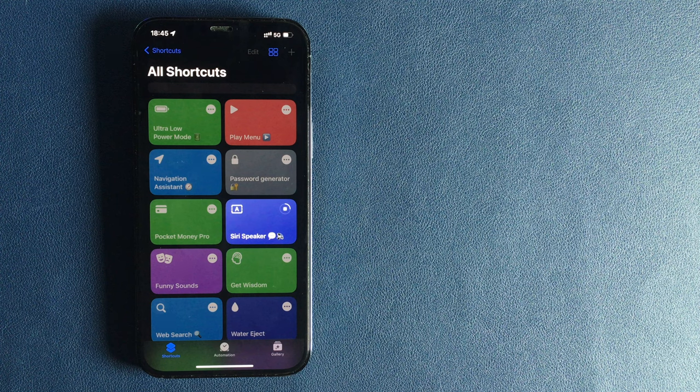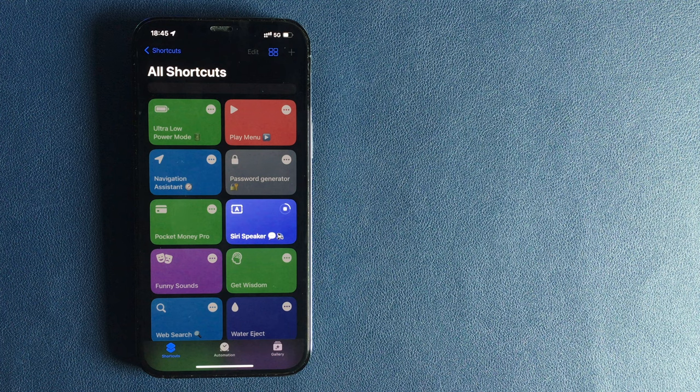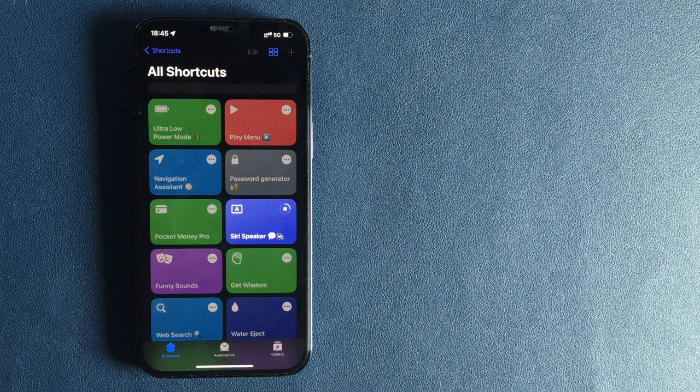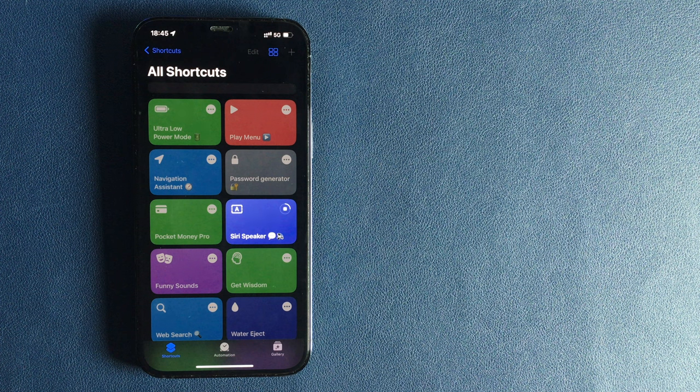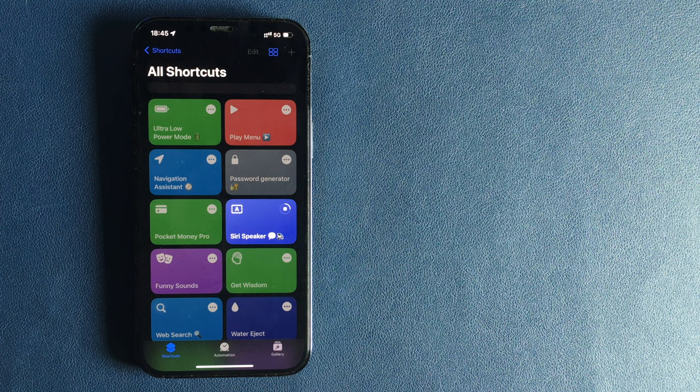Sometimes you are tired and you don't have the willpower to read an article for your school or university. Just use Siri Speaker shortcut and it will transform a text file into nice Siri spoken audio. You can lay on your bed and Siri will read an article for you.